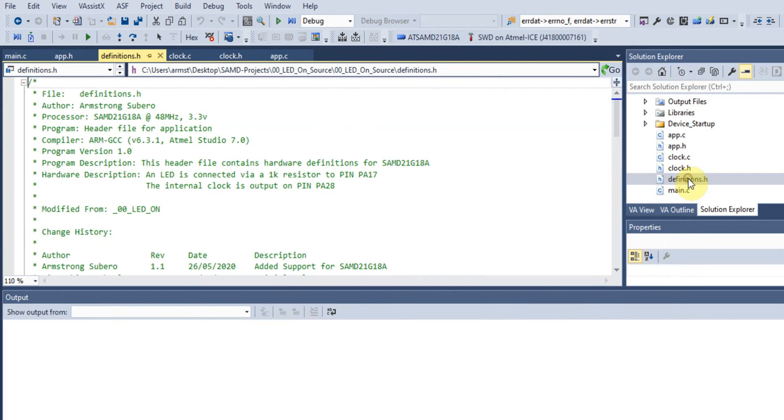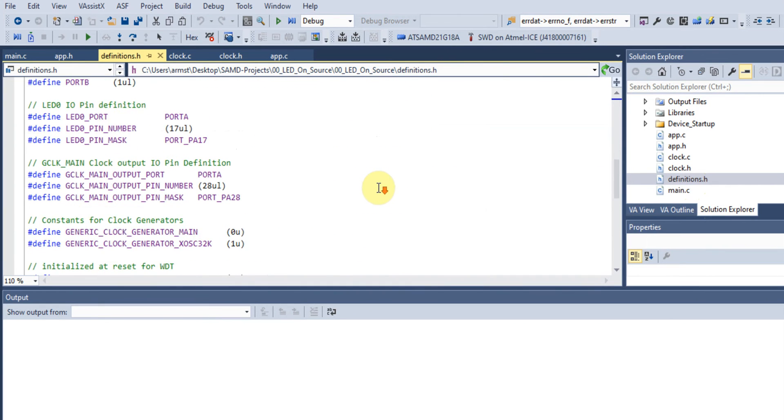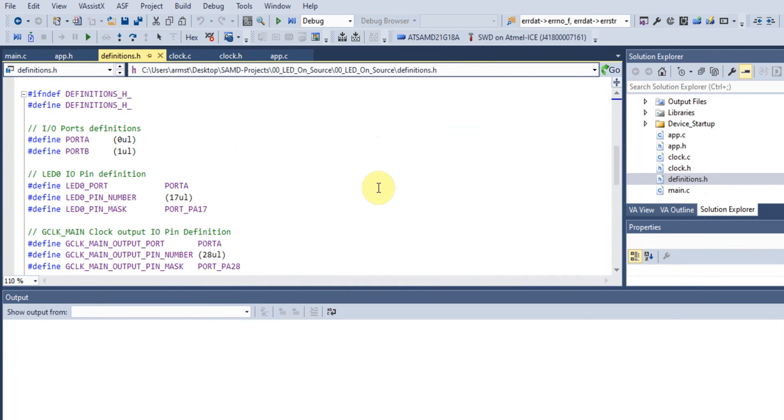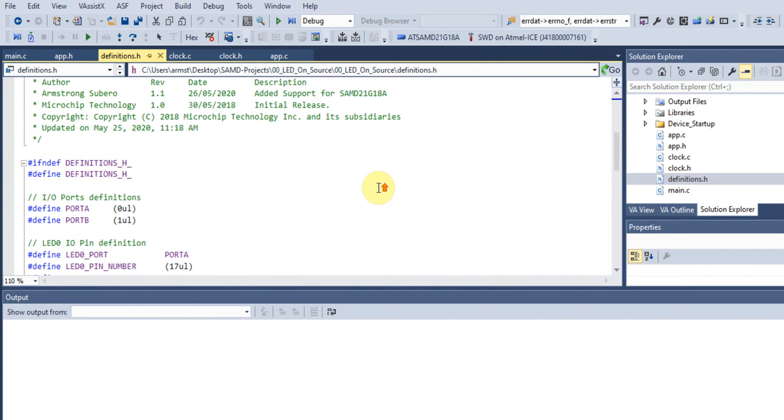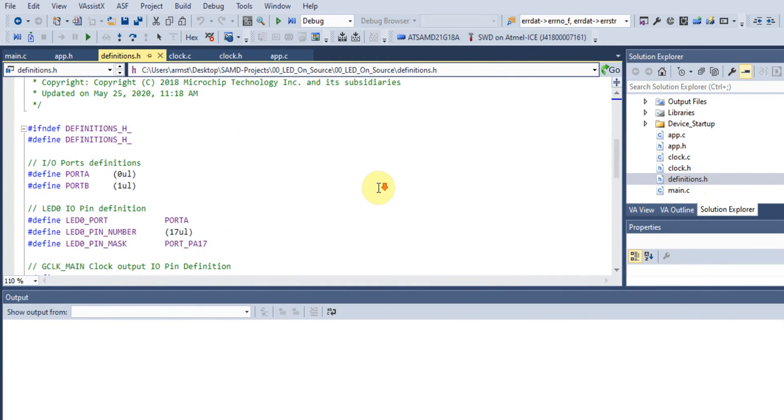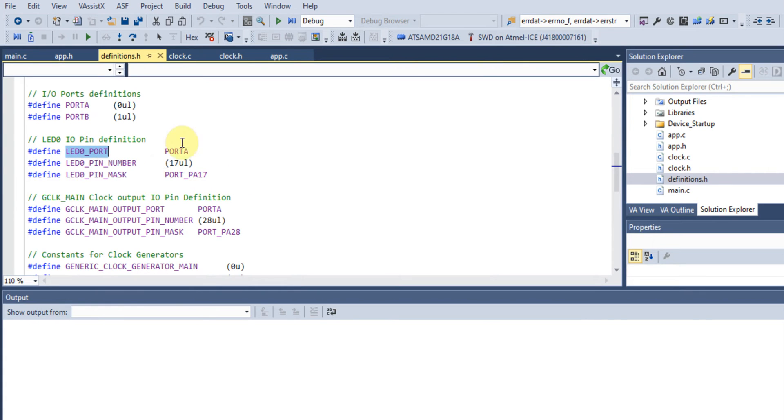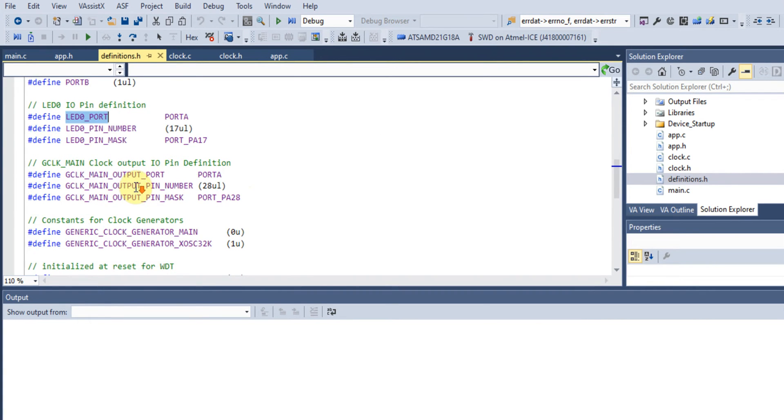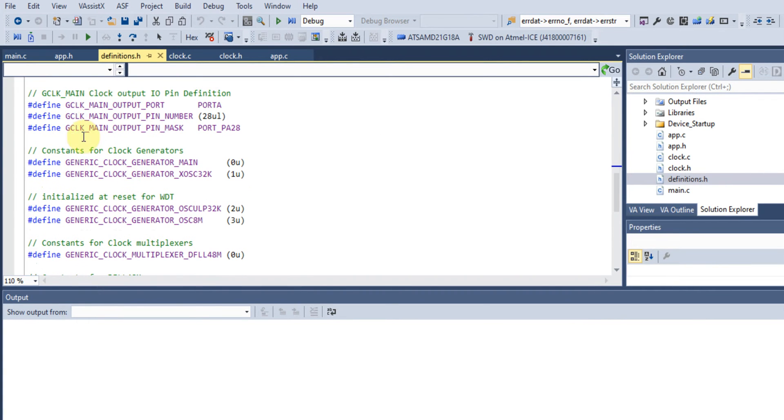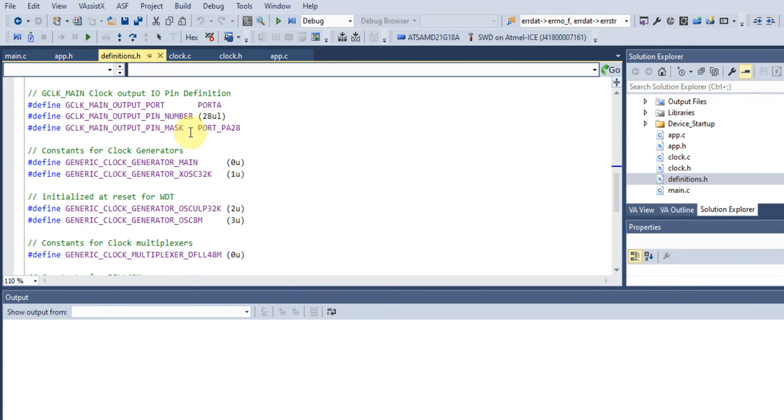In our definitions.h file, we have definitions for things like ports. LED_ZERO_PORT is the port we have our LED attached to on the microcontroller.